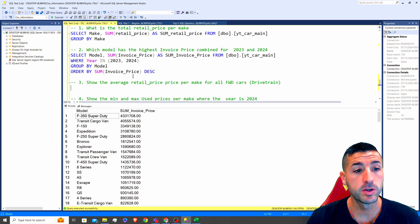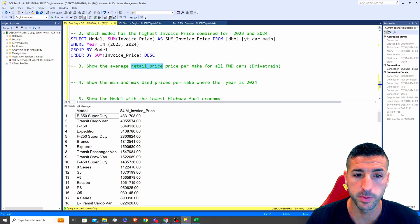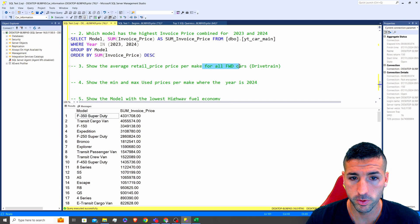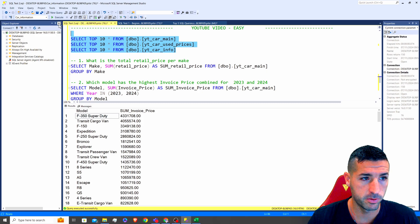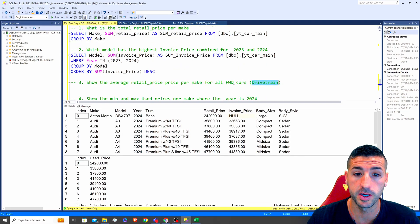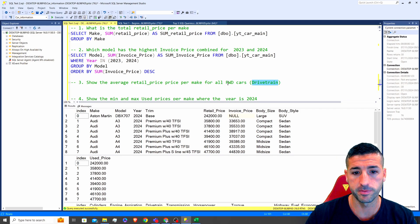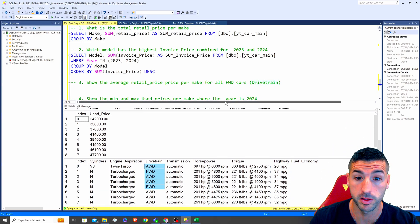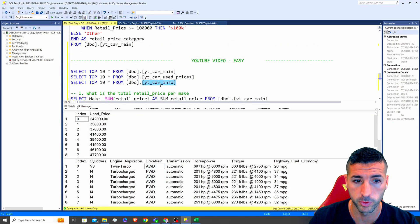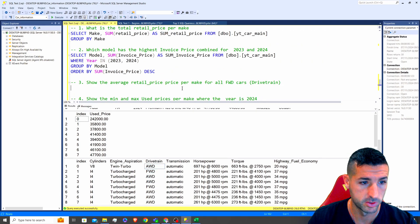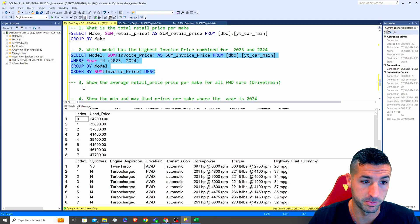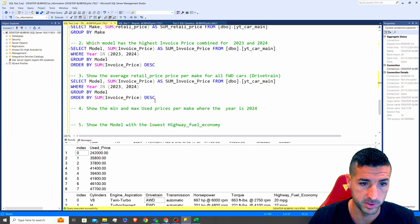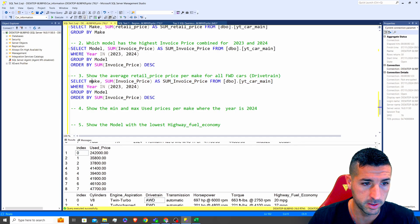Moving on to the next question: show the average retail price per make for all four-wheel-drive cars. We need to find the drivetrain column, which specifies whether the car is a four-wheel-drive car or not. If we check our data, we can see that drivetrain comes from our third table called car_info, and this is the column we need to use to limit our data to just four-wheel-drive cars.